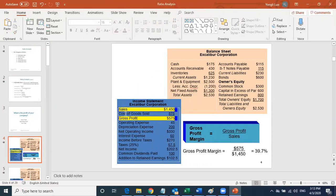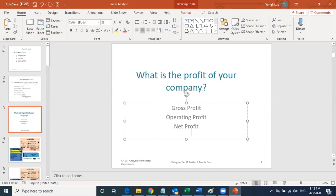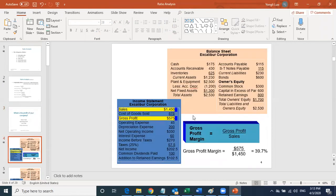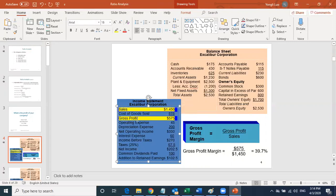Looking at the income statement, the first line is your sales. In the 10K form, sales is also called revenue — sales equals revenue. So the first line is your revenue, your total sales. Revenue minus the cost of goods sold is your gross profit. That's the third line on the income statement.